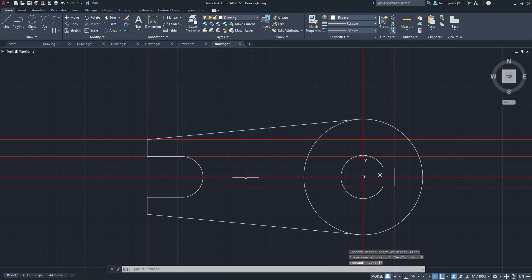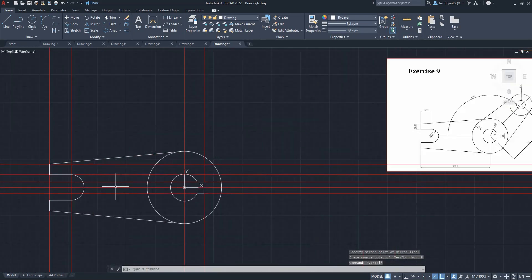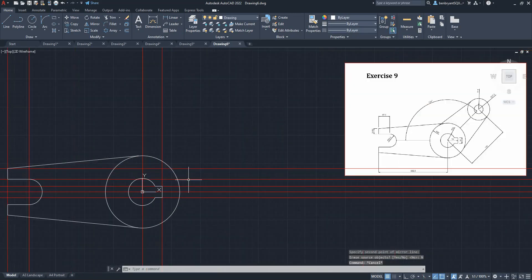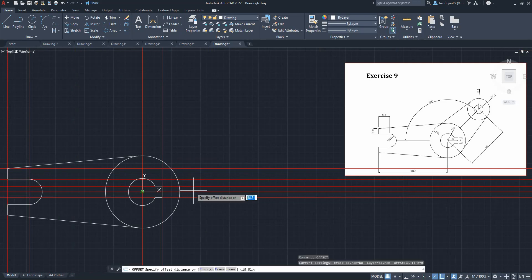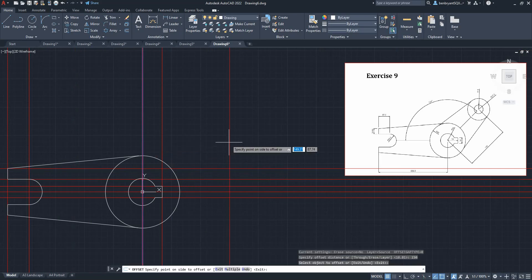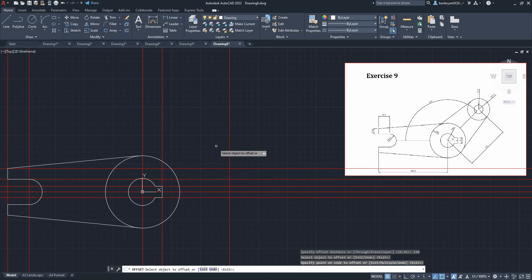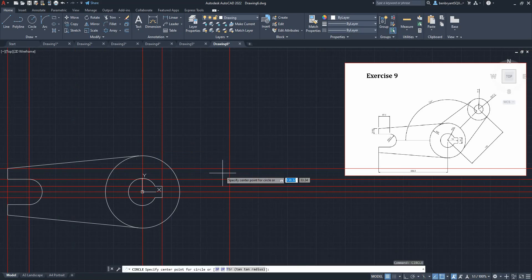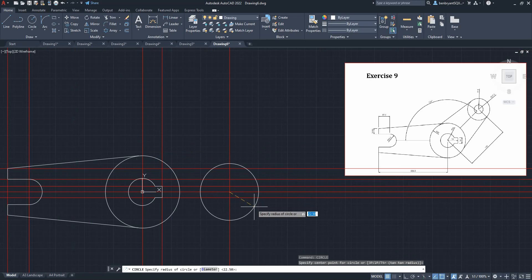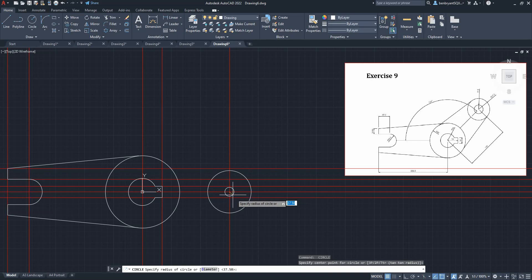Okay, now we're going to do a line offsetting 150, okay, which has got a circle of 37.5 and same again a circle of 15.